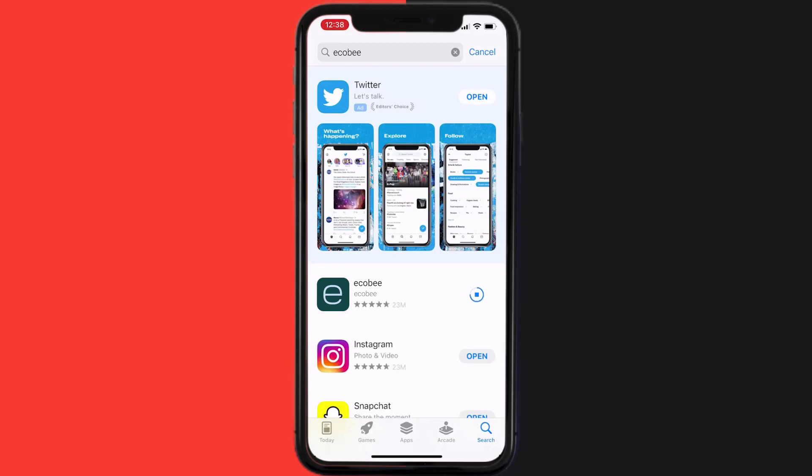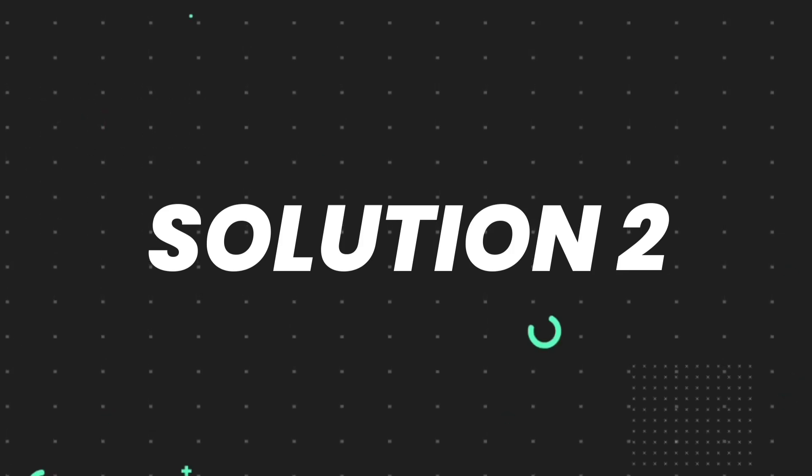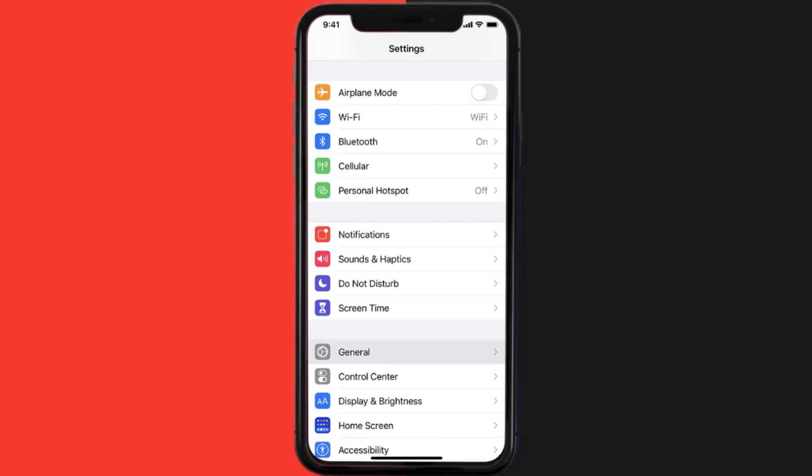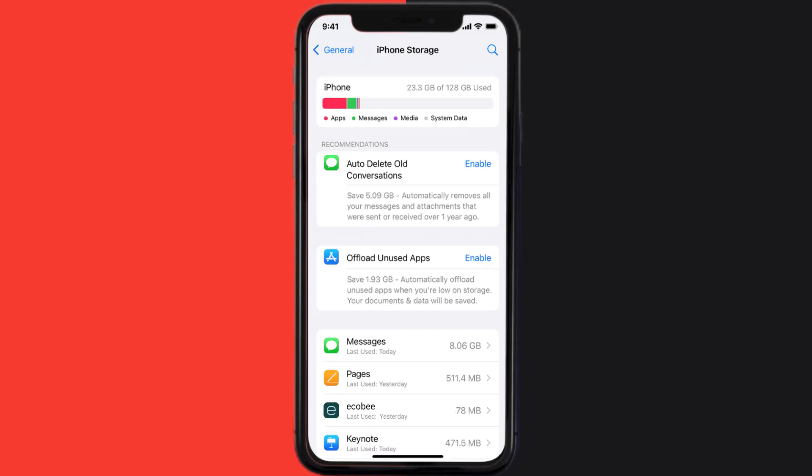If you still encounter this issue, then you need to clear app cache. Go to your device settings and scroll all the way down to General and tap on it. Then tap on iPhone Storage, search for the app, and tap on it.